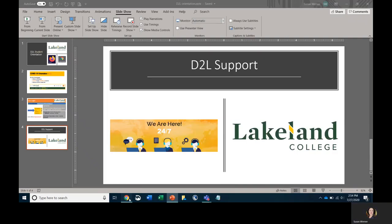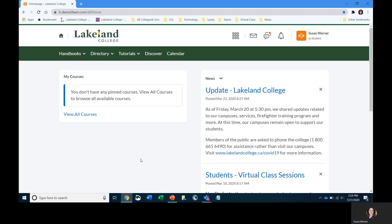Let's take a look at D2L. Once you log in, at the top you have a main nav bar and a mini bar. You have your program handbooks and tutorials. If you're looking for more in-depth information about how to use D2L, I highly recommend checking out the tutorials. Discover is where you'll find courses you can take at Lakeland College and the COVID-19 information.